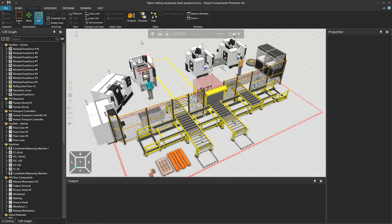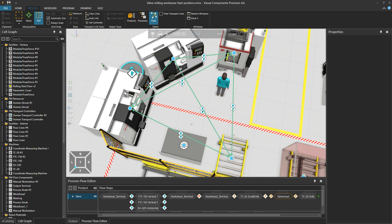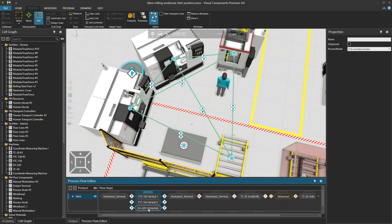Let's study the Optional Process first. I will start the flow editor and adjust the view. In this flow, a palette enters a terminal, from where the products will go to Vertical 1, Vertical 2, and the Horizontal Machine process, and then return back to the palette in the terminal process. By default, when you add process groups in a flow step, they are executed in a top-down order of priority. So products leaving the terminal will try Vertical 1 first, then Vertical 2, then the Horizontal process. The process mode is set to first available process.